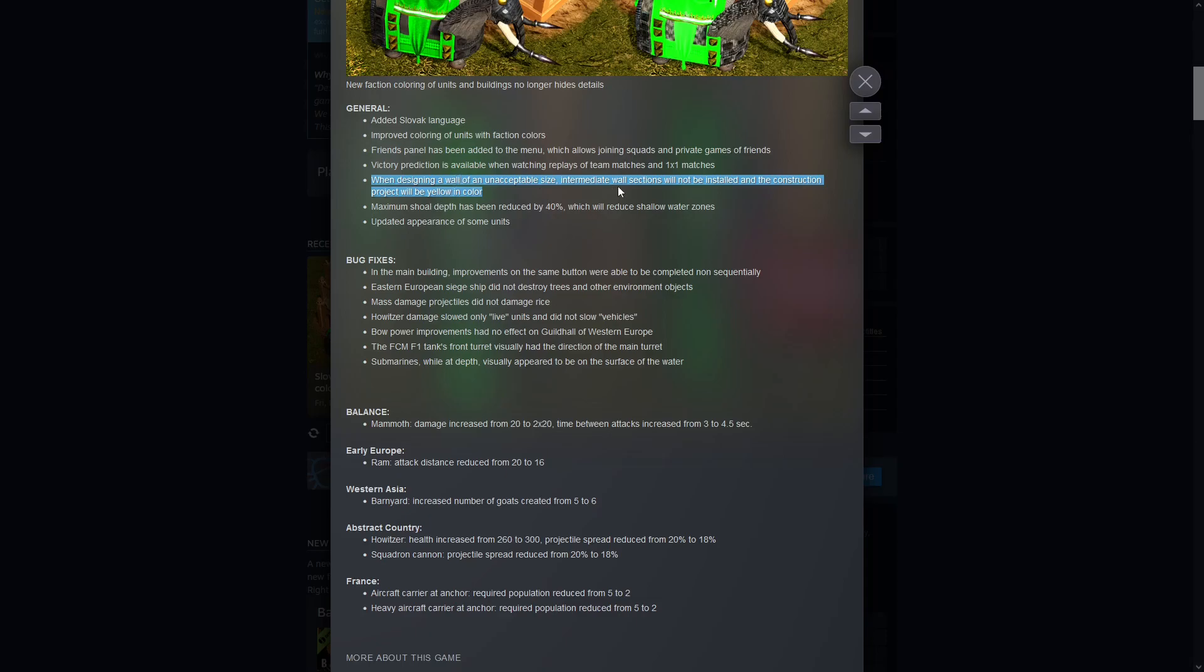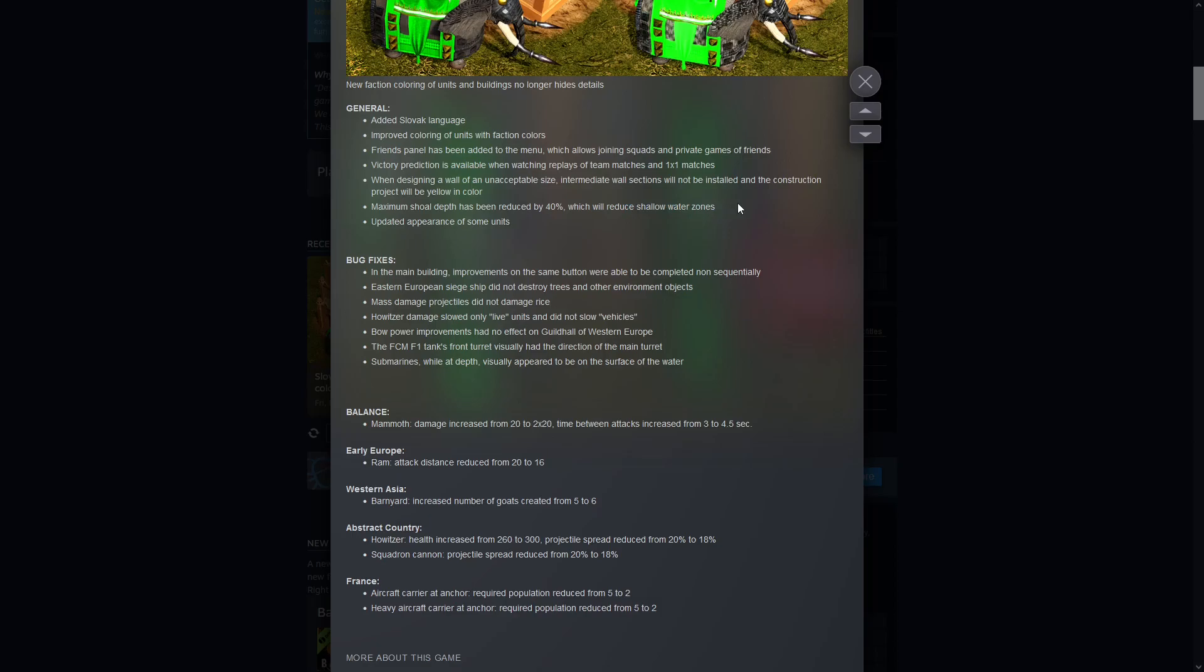Maximum shoal depth has been reduced by 40%, so this will reduce the shallow water zones. Interesting, I'm not entirely sure what the thought process behind it was, but less shallow water, does that mean less access to small fish? I don't know, maybe, maybe not. Only time will tell, I have to play the game and find out.